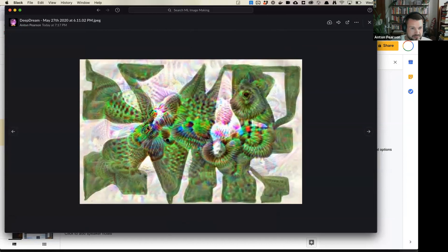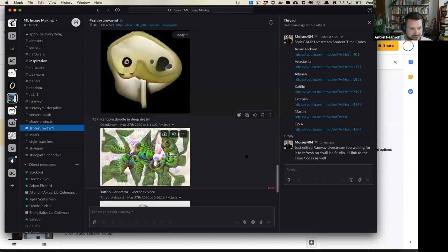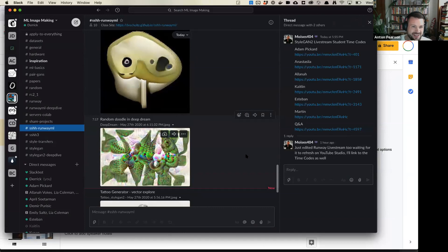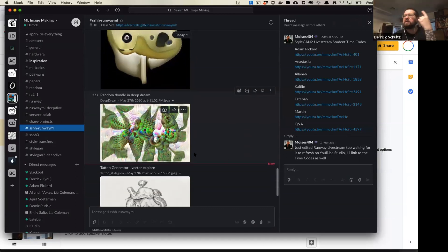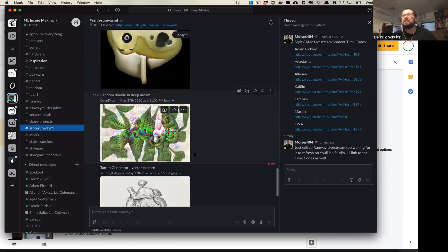Anton also did a Deep Dream one, which looks pretty interesting. They get pretty psychedelic. A lot of it has to do with how many iterations you run it for, as well as some of the more esoteric values you input into those Deep Dream models, which can make it a little harder to understand.